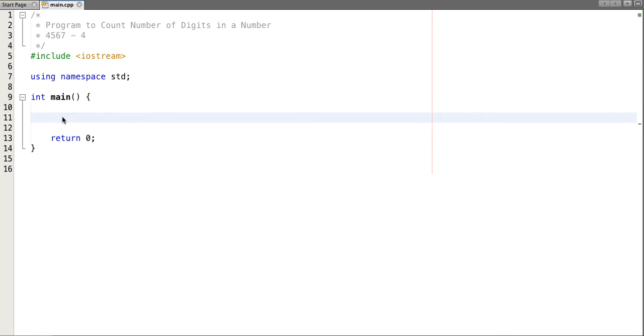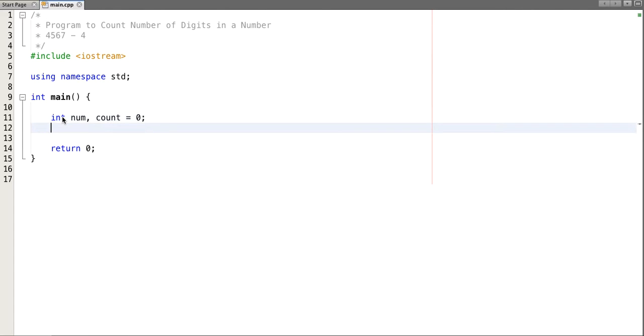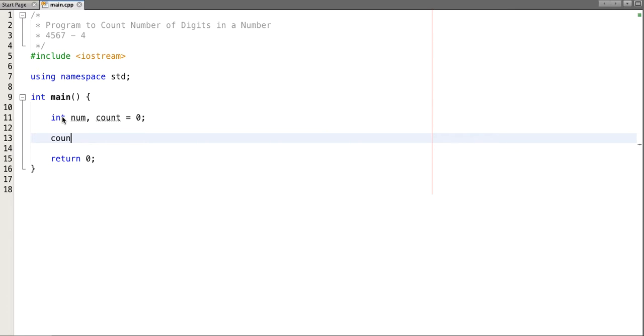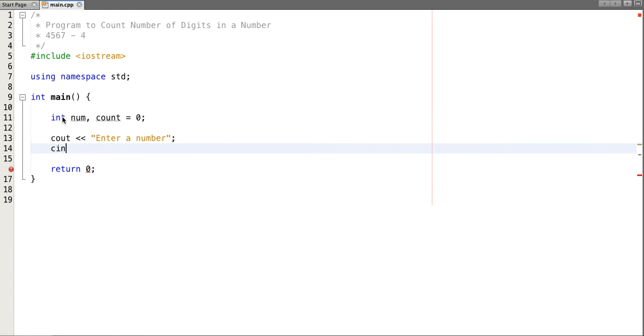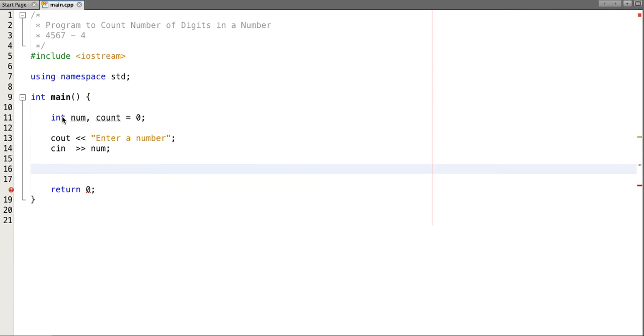So let's declare a variable num and count, initialize count to zero initially. Now let's enter a number, taken per num. So our program logic starts from here.